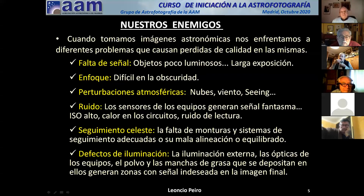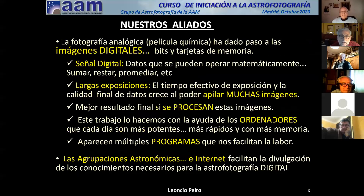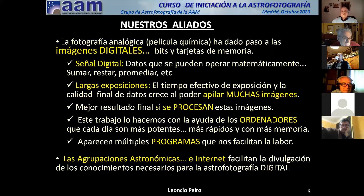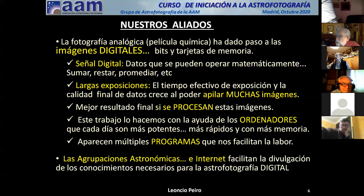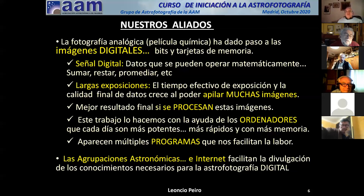Por ejemplo, el seguimiento celeste con monturas automáticas que tengan motores y que tengan la posibilidad de contrarrestar el movimiento celeste. Pero un gran aliado para nosotros es el mundo digital. Desde que aparecieron las cámaras fotográficas digitales, desde que ya no hace falta ir a un laboratorio químico para revelar las fotos, que lo podemos hacer en un ordenador, esto ha dado un paso enorme. Porque hablamos de señal digital, y la señal digital, básicamente, son números.